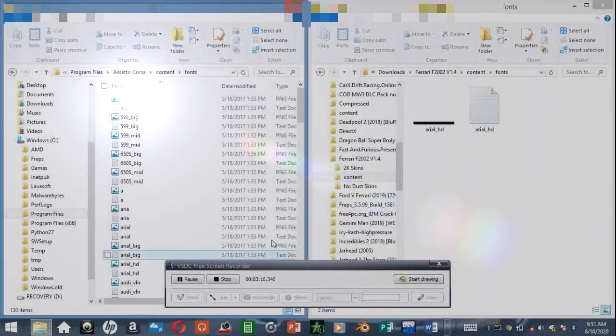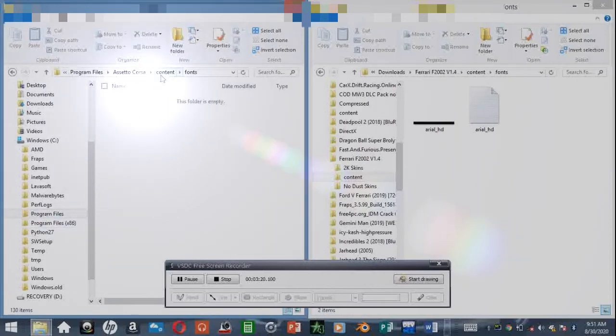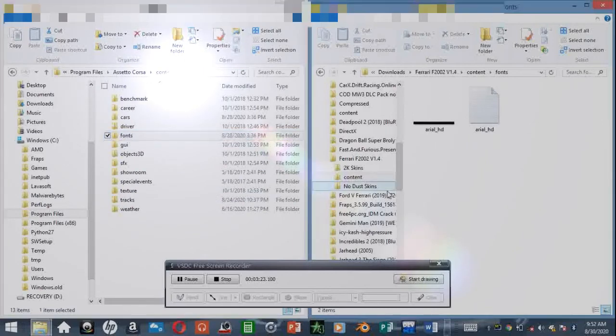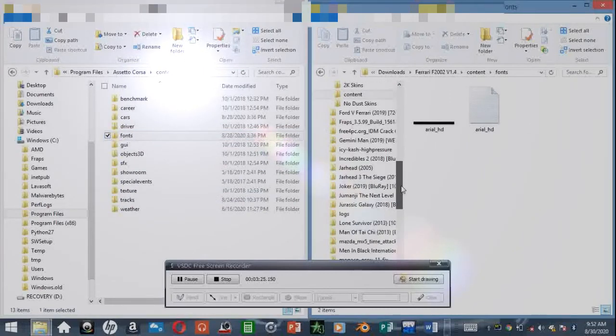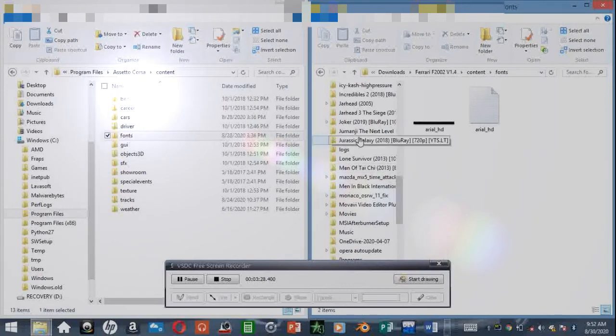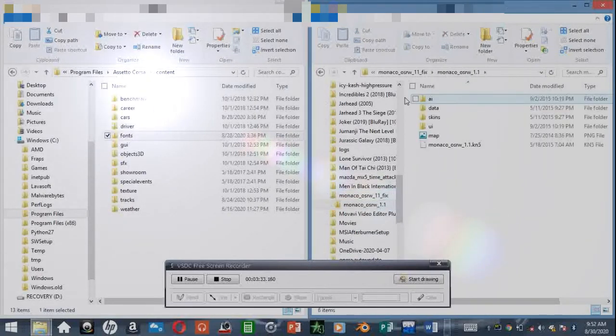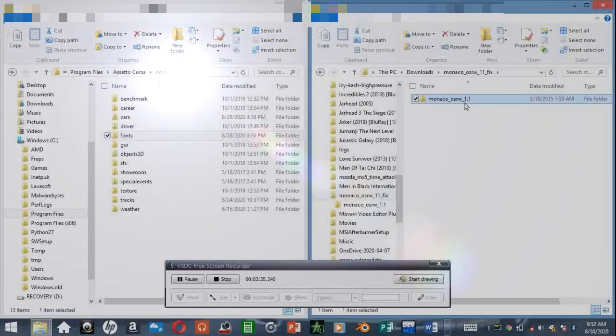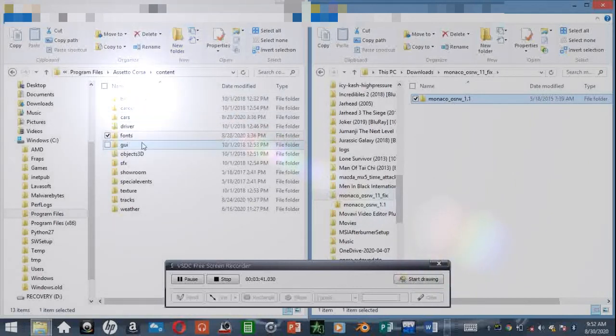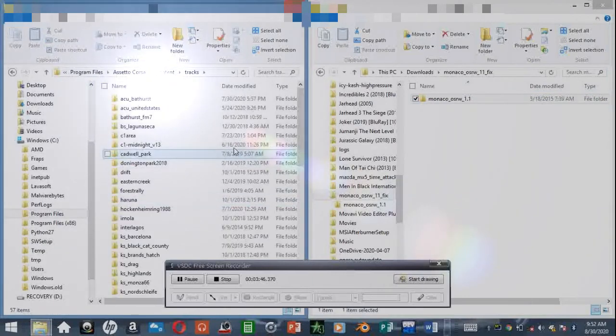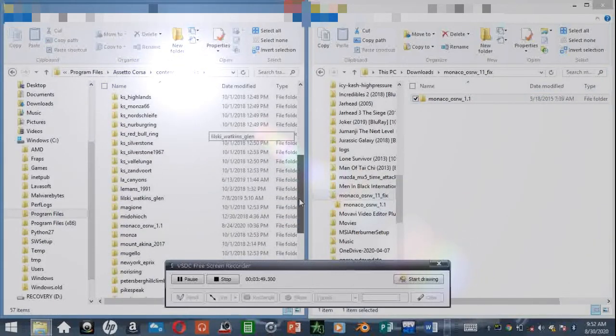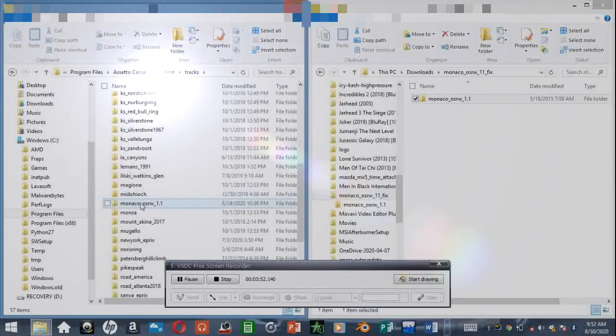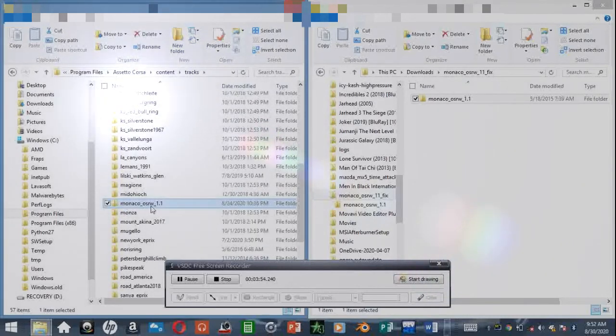Let's see if we can find a track. As you can see, the track folder. Putting a track in Assetto Corsa is a lot easier. I have Monaco here. You just extract this entire folder, copy it, come over here to Tracks, and paste it. You can see I already have it here because I did that three months ago. You have the entire Monaco folder here with the exact same content.